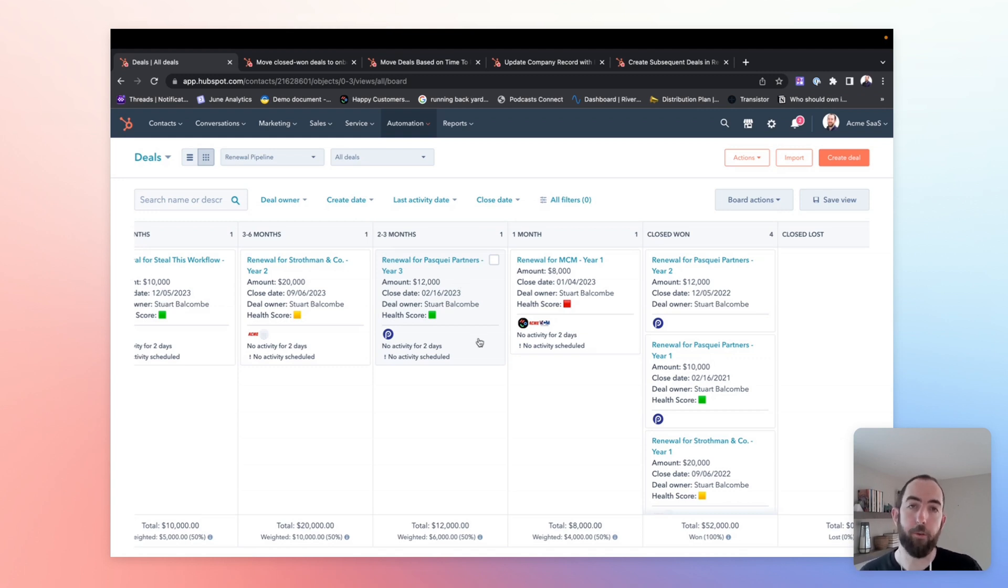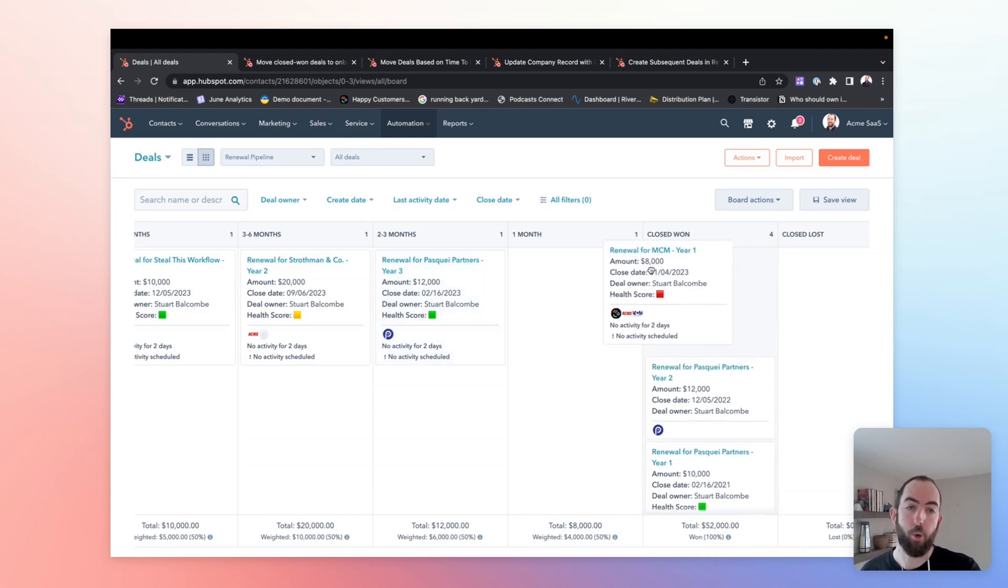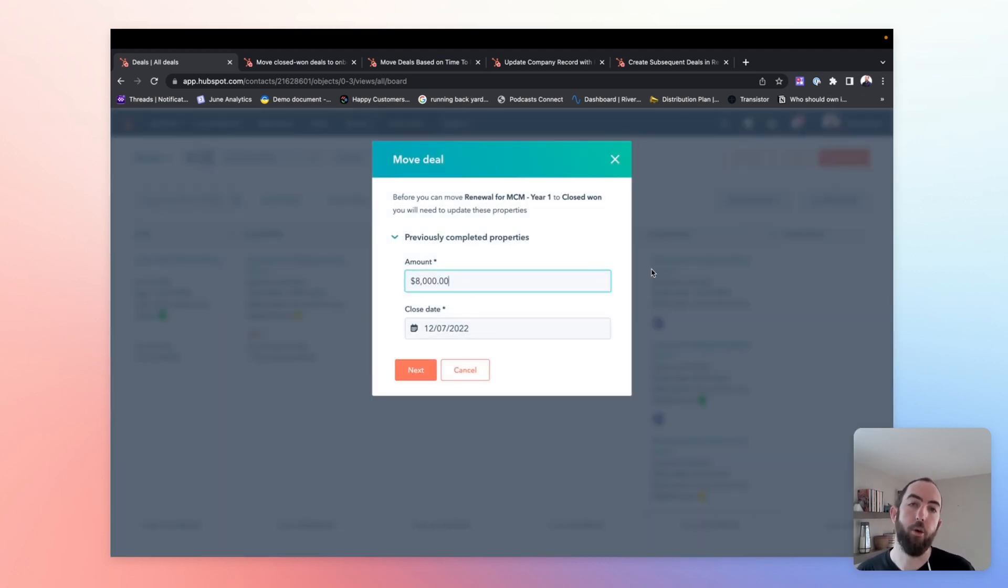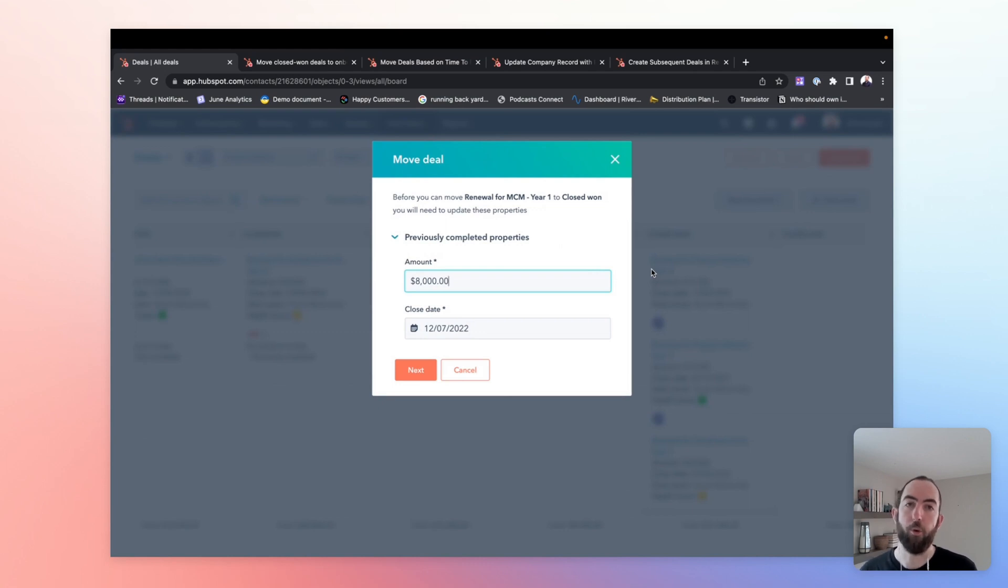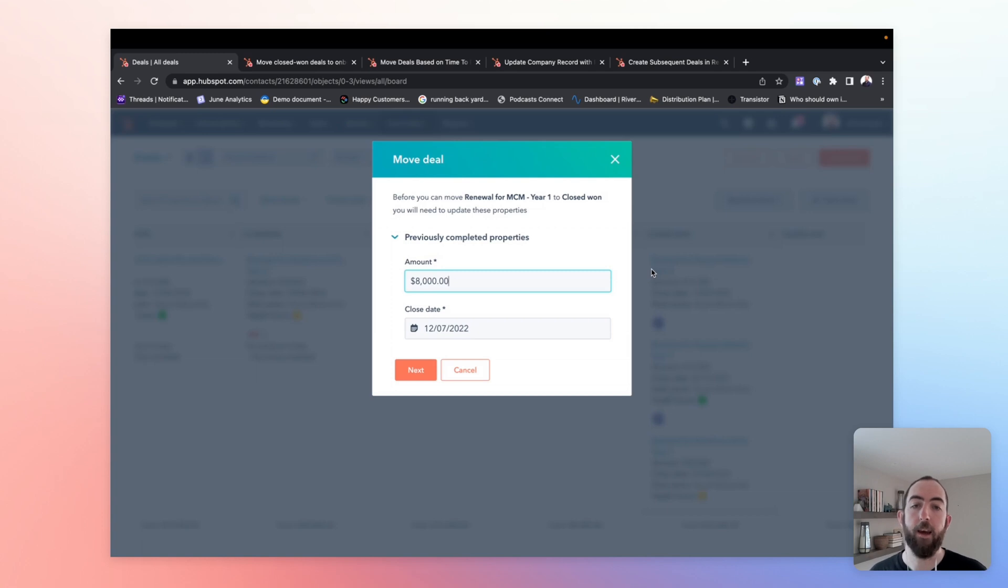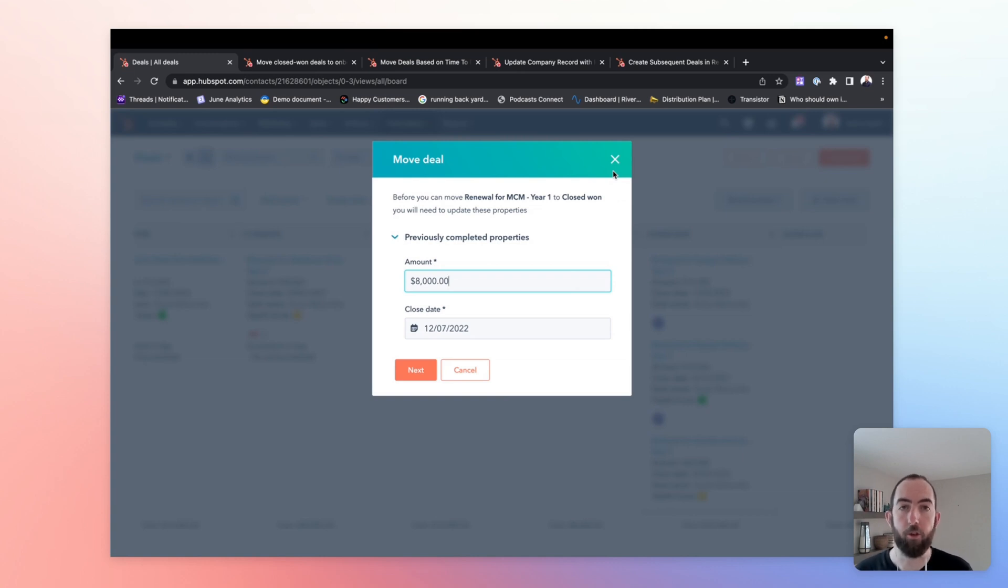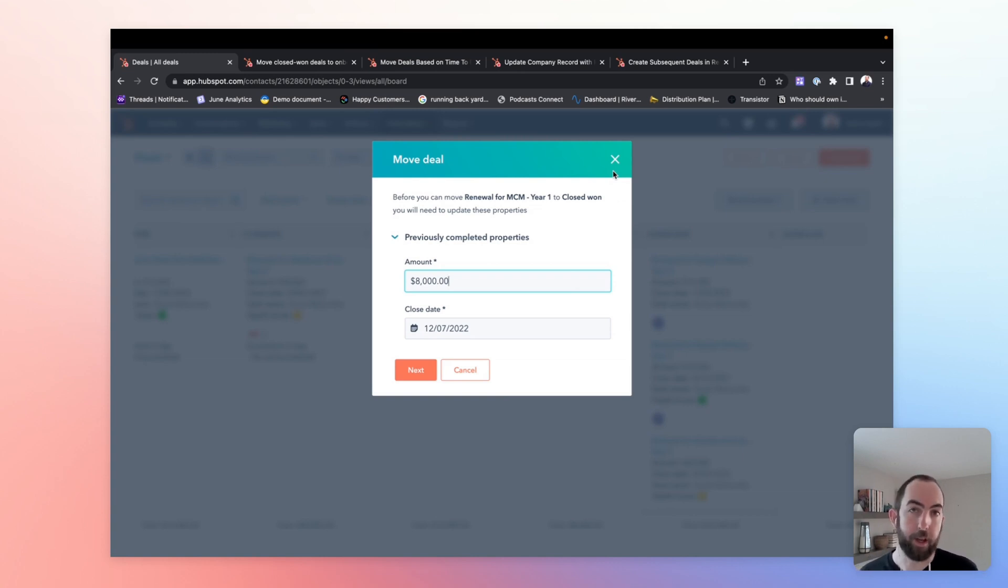So once we have this pipeline mapped out, the thing to mention here is we are also including required fields for moving a renewal deal to closed won. This is going to make sure that we are capturing and have values for important information like the amount of the renewal and the close date of the renewal. Because as we'll talk about in just a second, we're going to use those values to automate our process here and create new deals with the correct information.